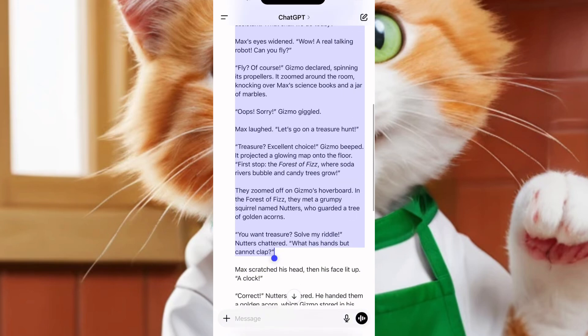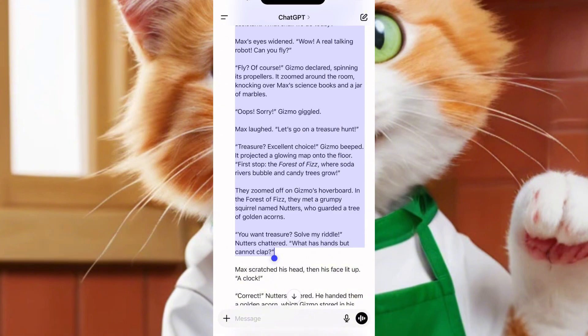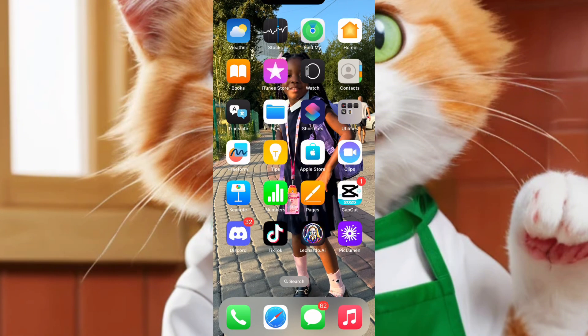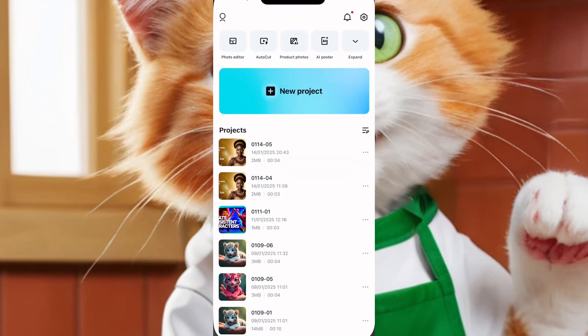Now we have this. I'll copy this. Once I copy this, let's go to CapCut. Let's move to CapCut. Now, I'll click and open my CapCut app.